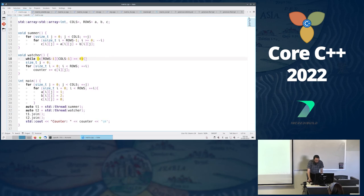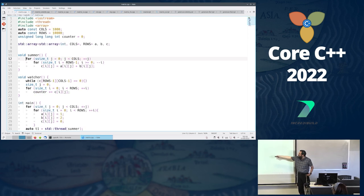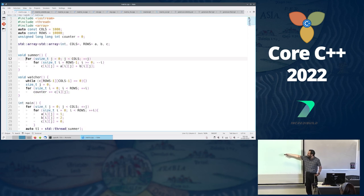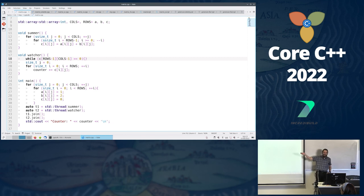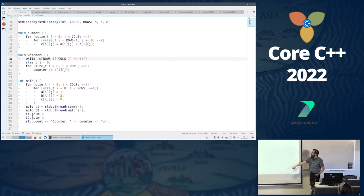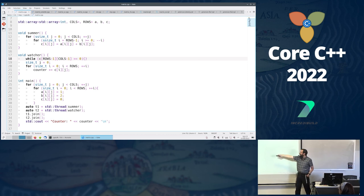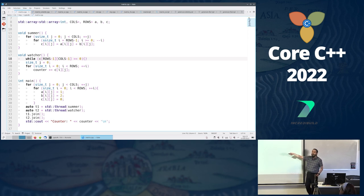Here's the matrix example. We're going to have two threads, three arrays A, B, and C. A is initialized to 1s, B to 2s, and C to 0s. Our summer thread iterates over columns in ascending order and rows in descending order.